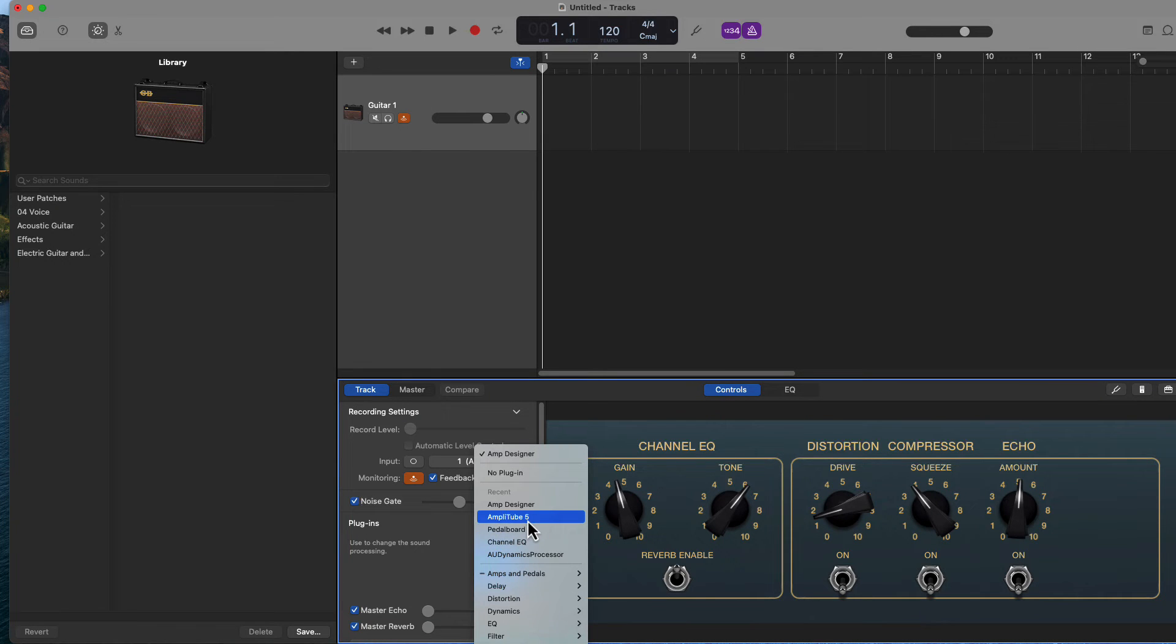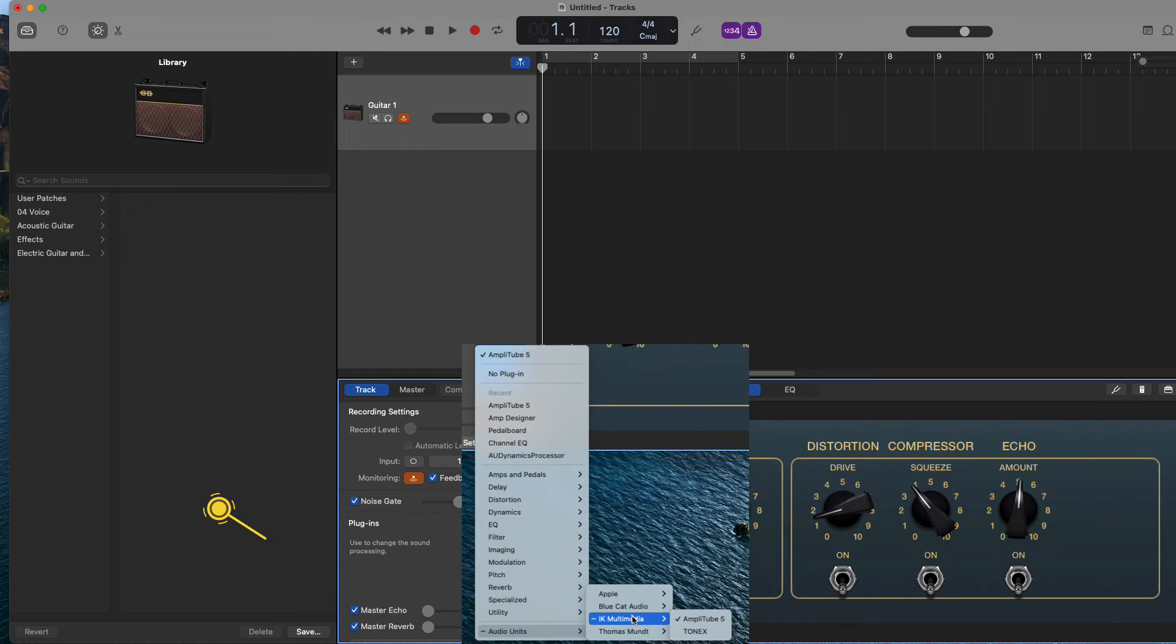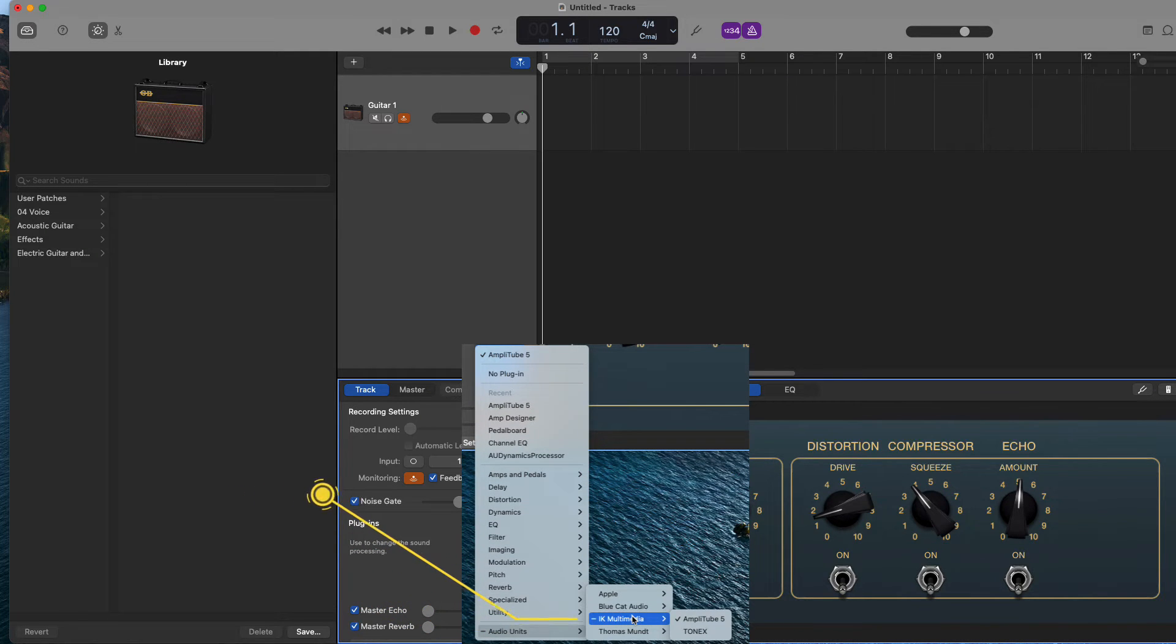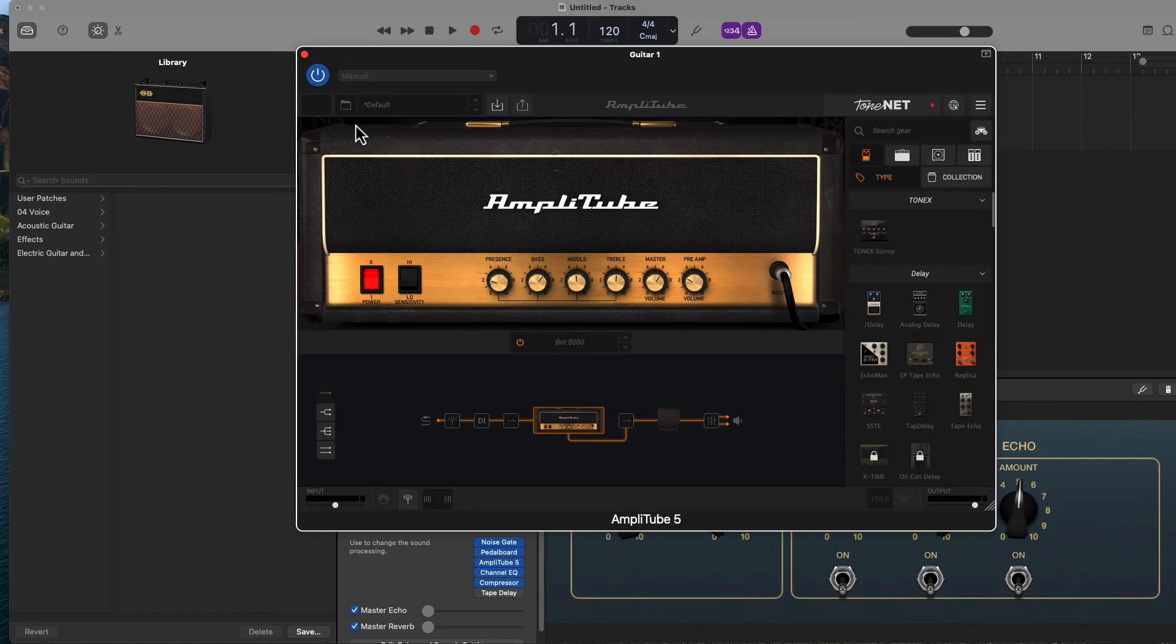I've done this recently, so it shows up in the recents area, but if you've never done it, just go down to the audio units option at the bottom, select IK Multimedia, and then Amplitude 5. You should see the AT5 interface we have all grown to love.